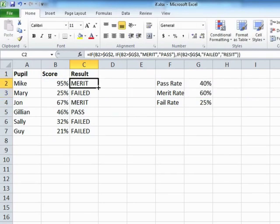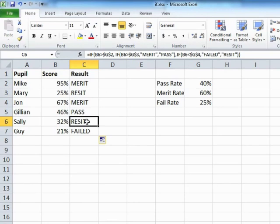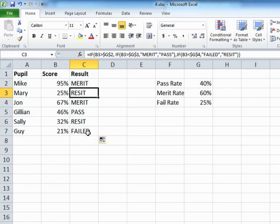If we take that formula now and drag it to the bottom, we'll find that Mary gets to re-sit and as does Sally because their scores are not below 25%. Mary's around the limit. She's not below. Below would be a fail. The only person who's failed is, oh, me.